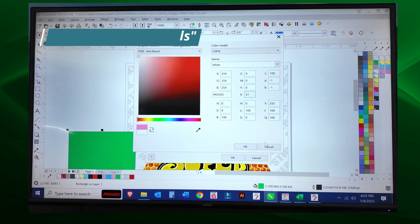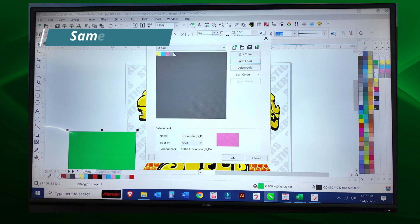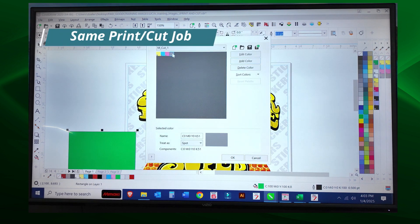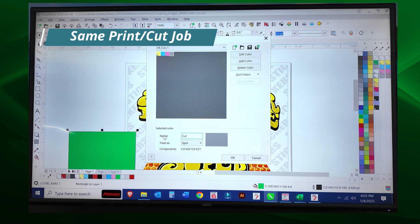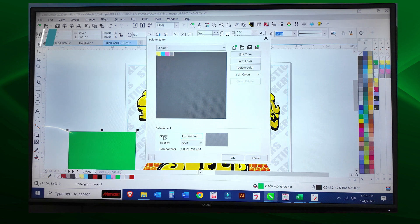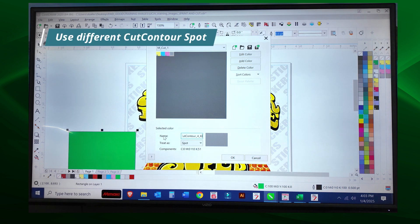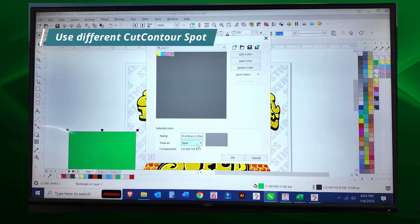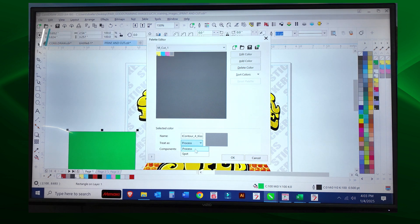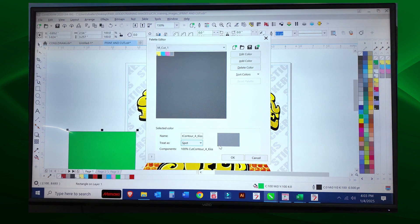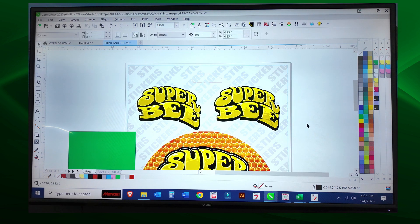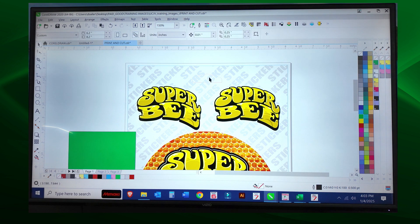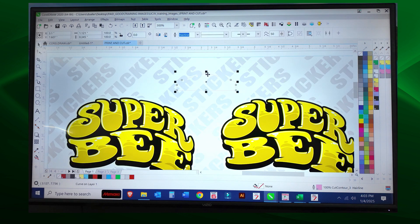Make sure you select that color, and I'm going to name it CUT CONTOUR four, let's do a kiss this time, and then use that drop down for spot. Make sure it has that little square in the lower left corner and select okay. Now here's the shape that I want to cut.